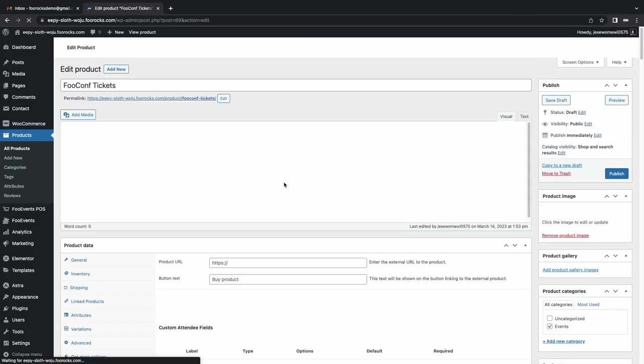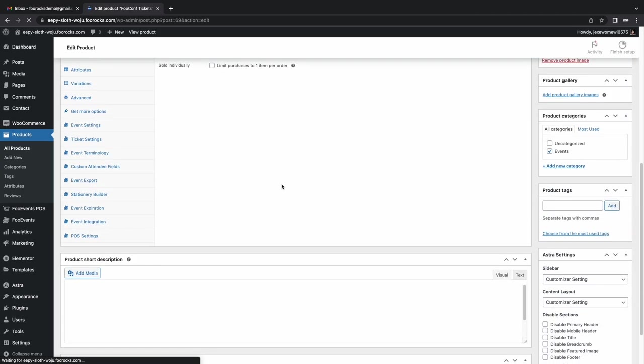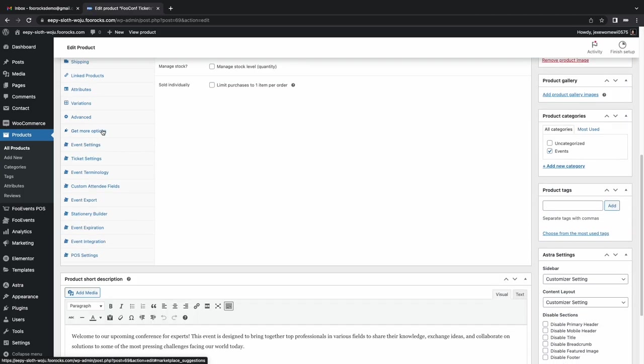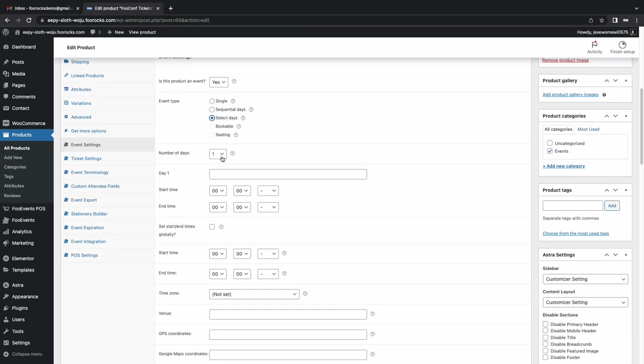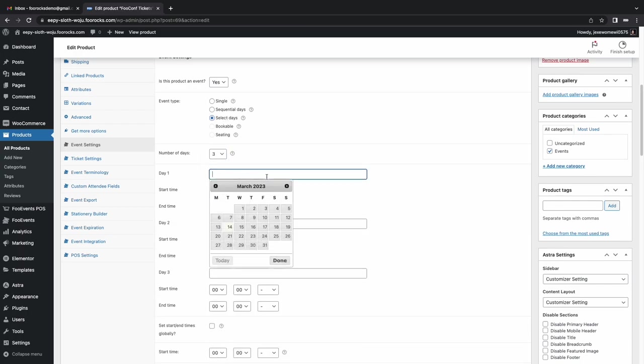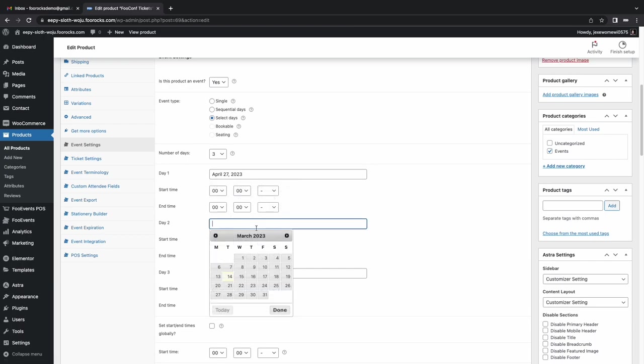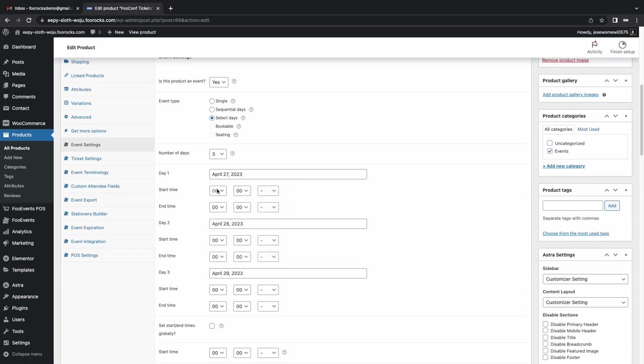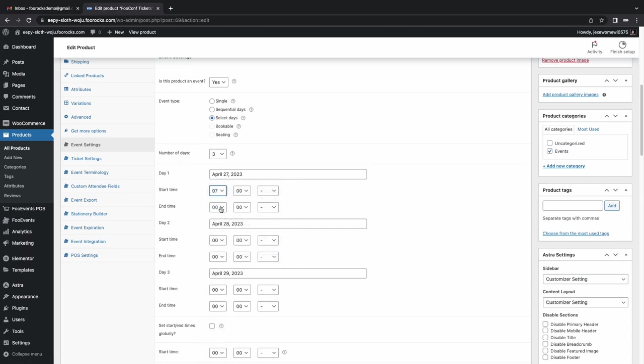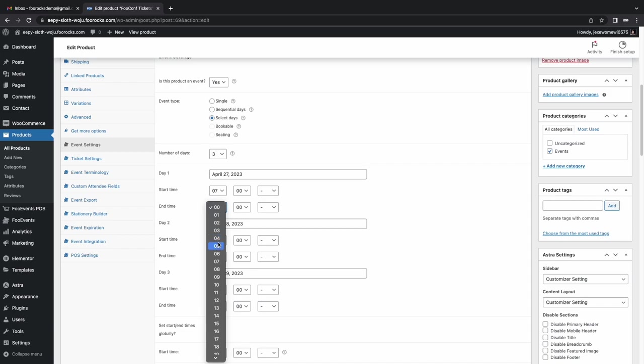So I'm going to go back to our FooEvents product, and now you'll see a whole bunch of extra tabs in the product data section. So we're going to go to the event settings, we're going to set it as an event, we're going to choose the select days option. So this is a three-day event, so we're going to choose three days that the event takes place on. And in this case, it's the 27th, 28th, and 29th of April 2023.